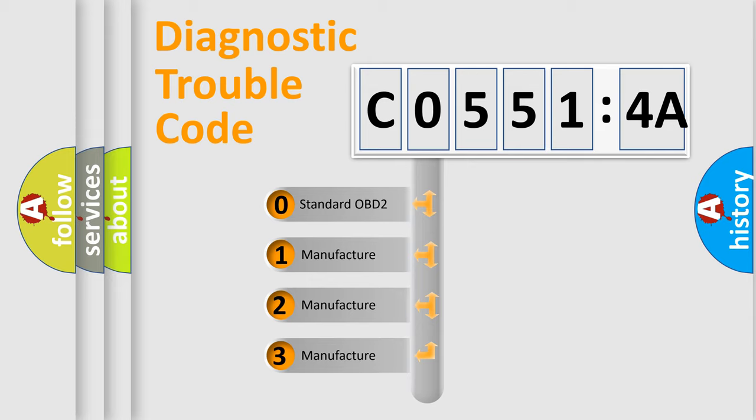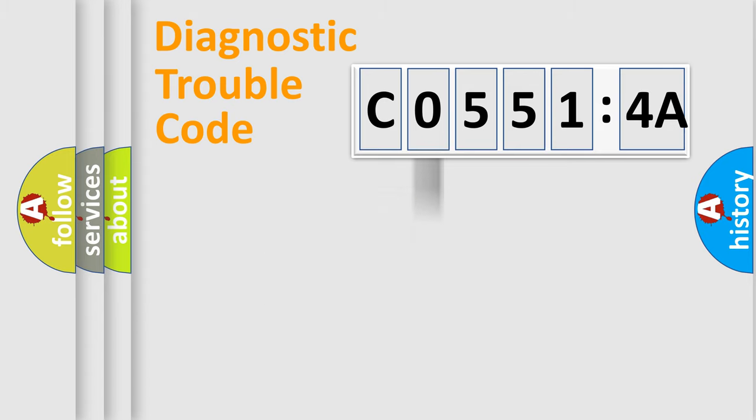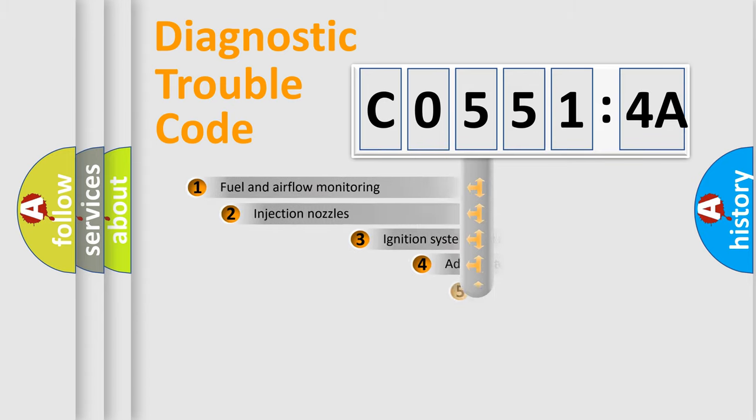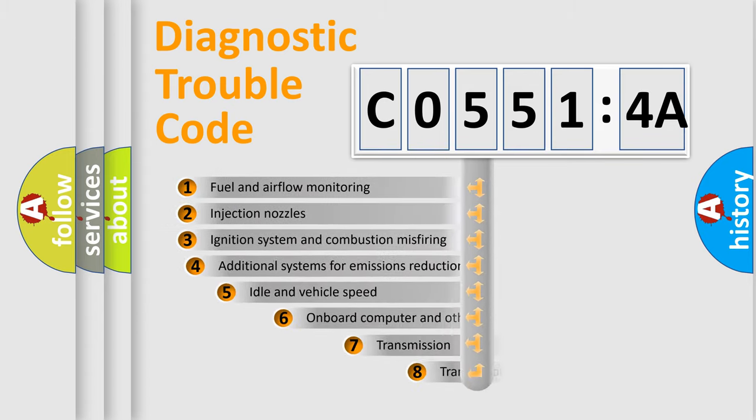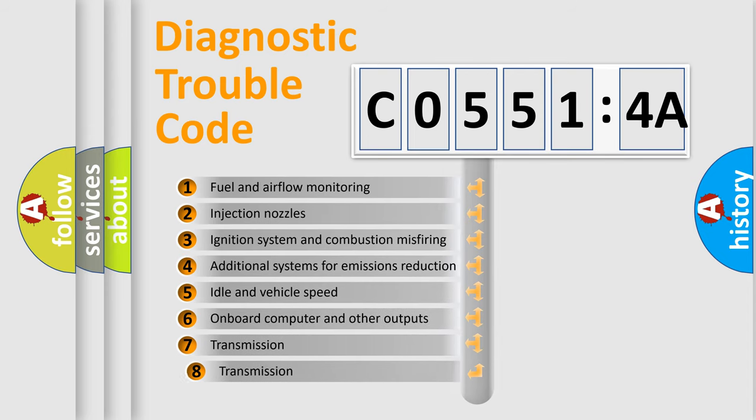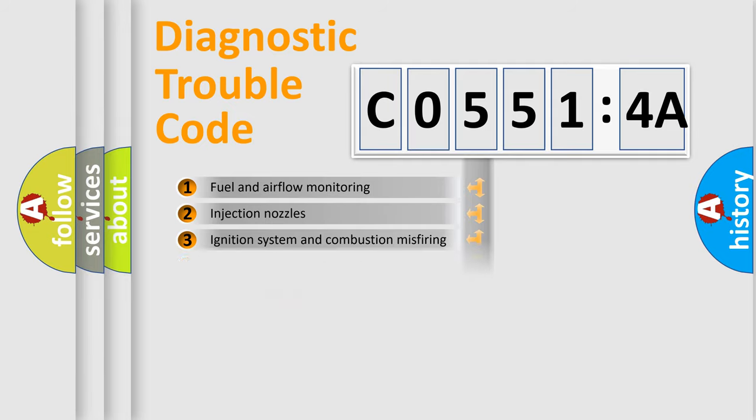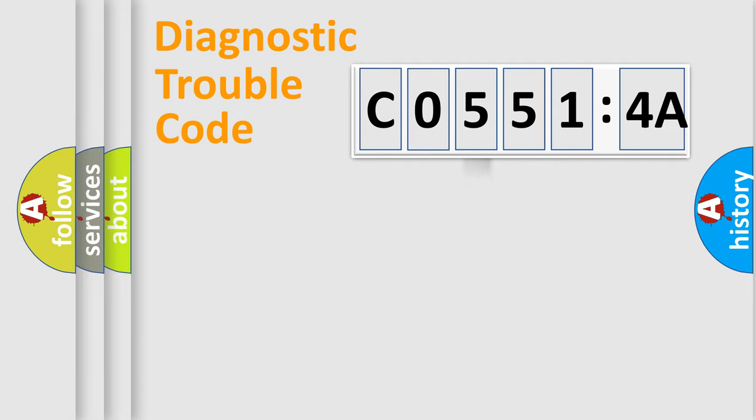If the second character is expressed as zero, it is a standardized error. In the case of numbers 1, 2, or 3, it is a more prestigious expression of the car-specific error. The third character specifies a subset of errors. The distribution shown is valid only for the standardized DTC code.